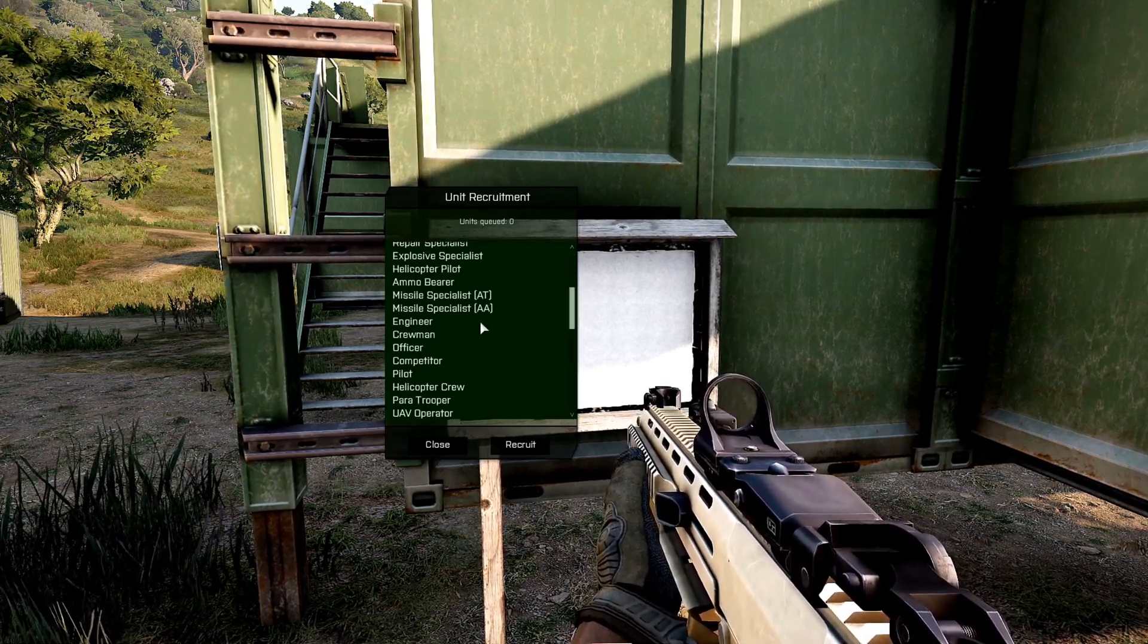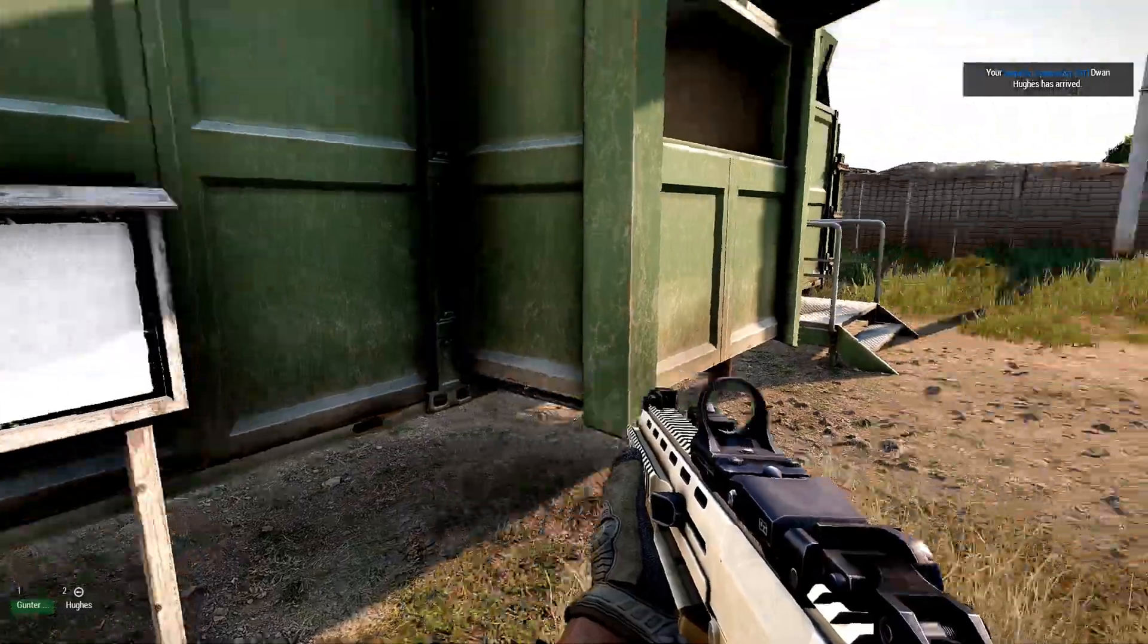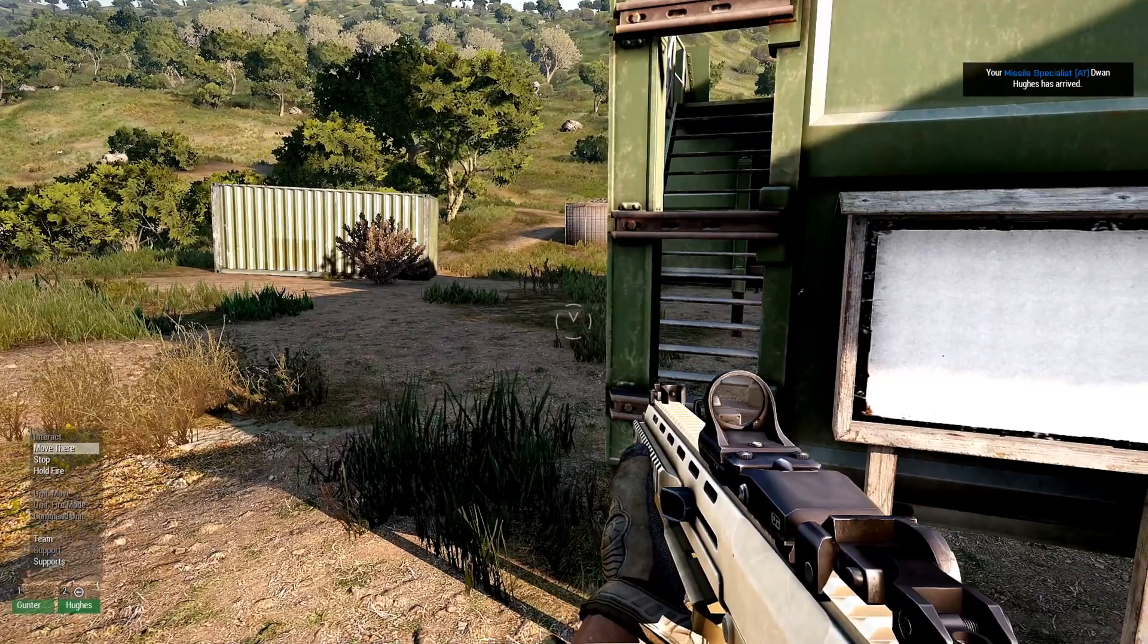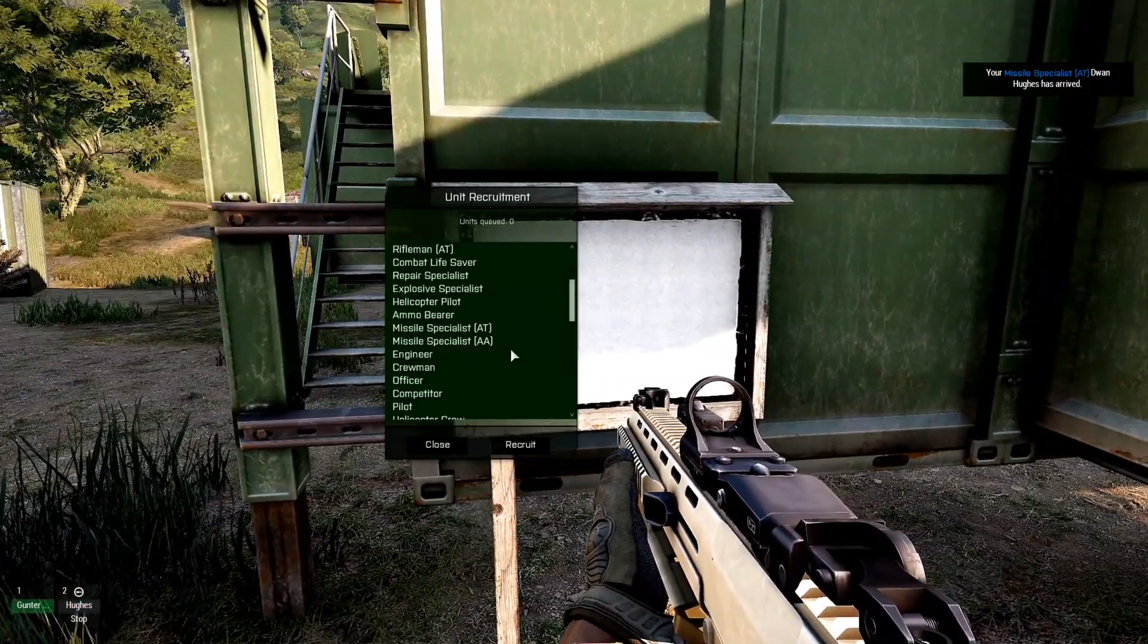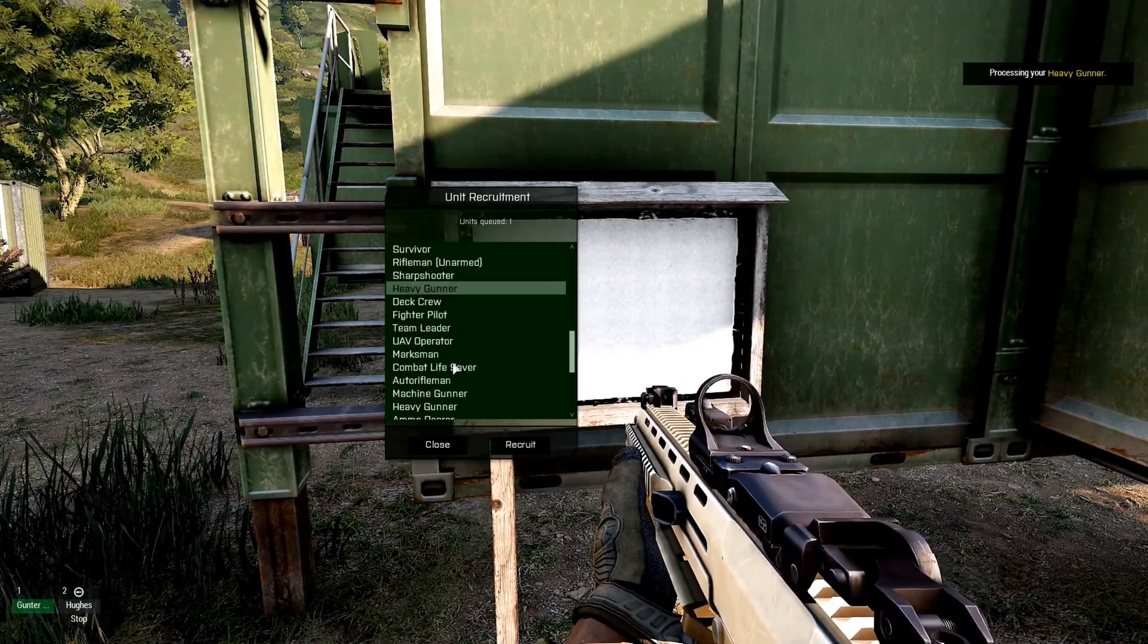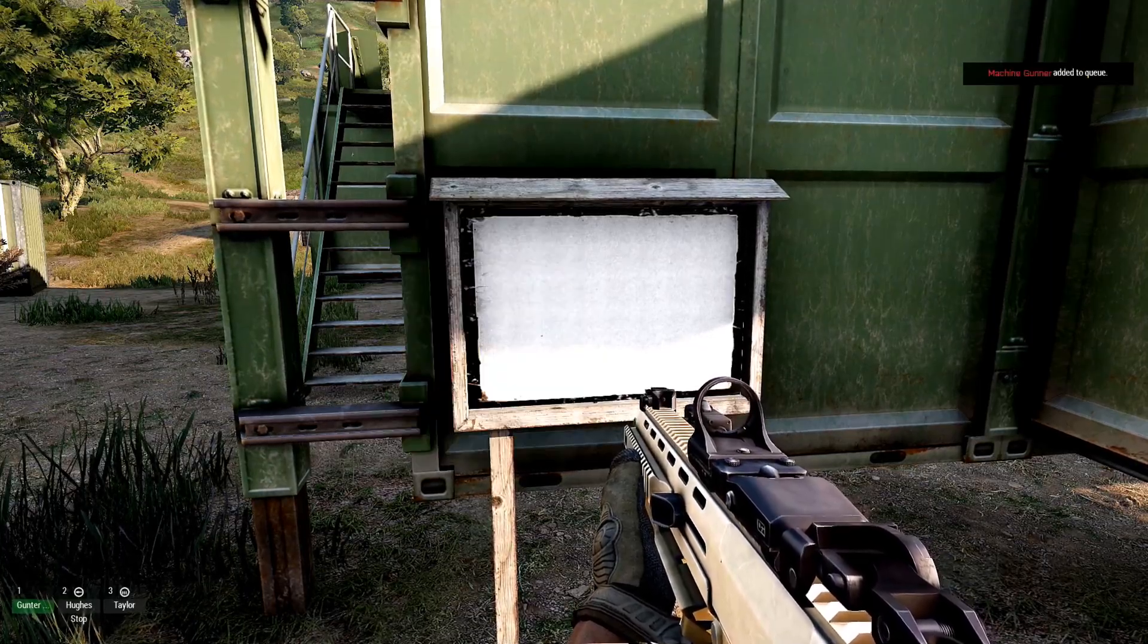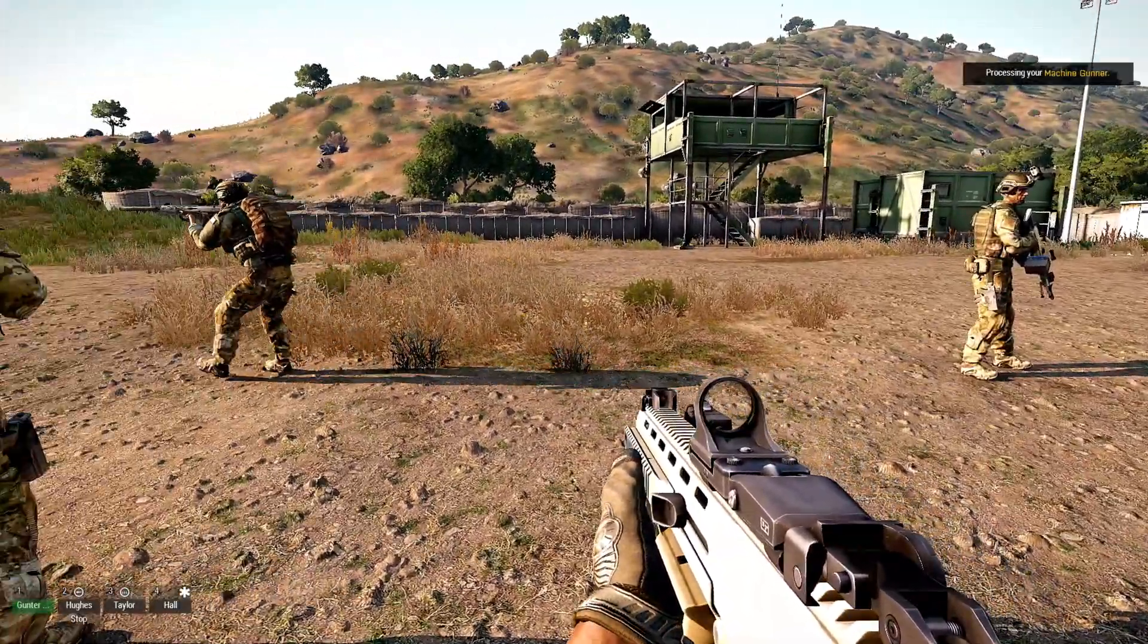Let's Recruit a Missile Specialist. I set the time for three seconds so he should show up so we have a Missile Specialist. And let's Recruit Heavy Gunner. Combat Lifesaver. Machine Gunner. There you go.